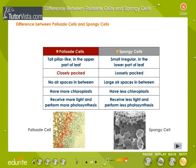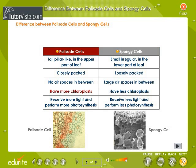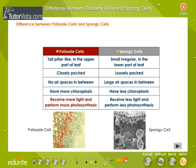Palisade cells are closely packed whereas spongy cells are loosely packed. Palisade cells have no air spaces between them whereas spongy cells have large air spaces in between. Palisade cells have more chloroplasts compared to spongy cells. Palisade cells receive more light and perform more photosynthesis whereas spongy cells receive less light and perform less photosynthesis.